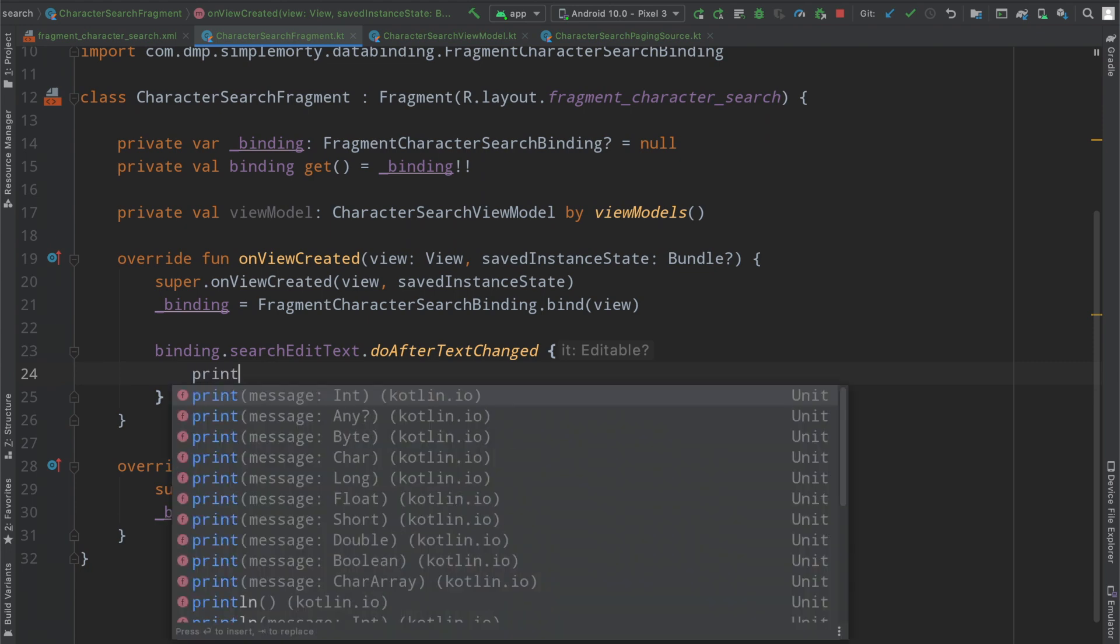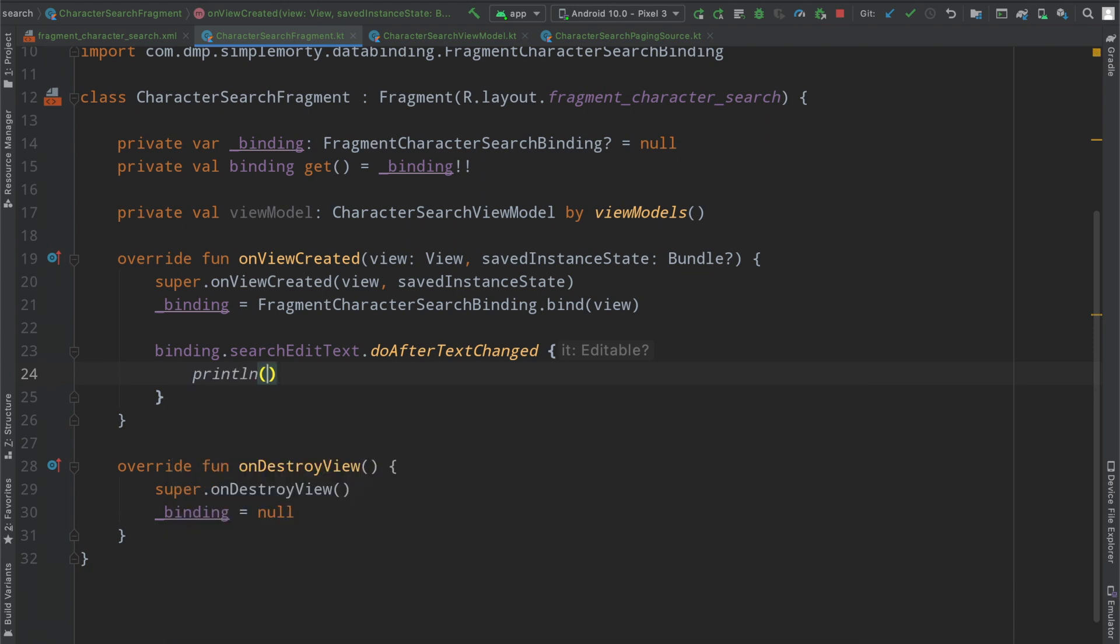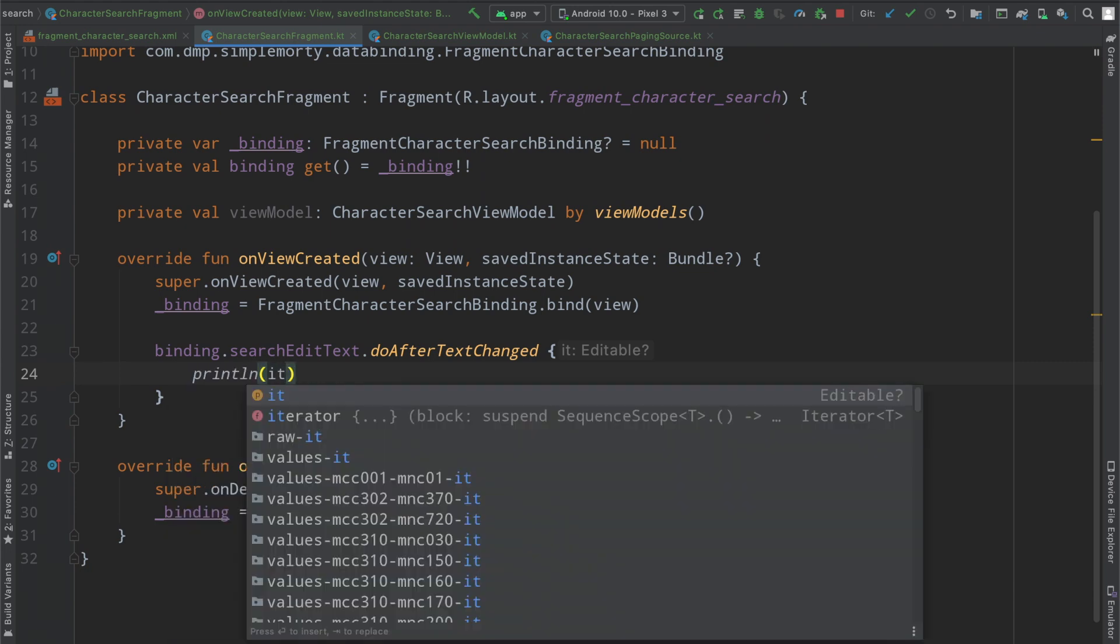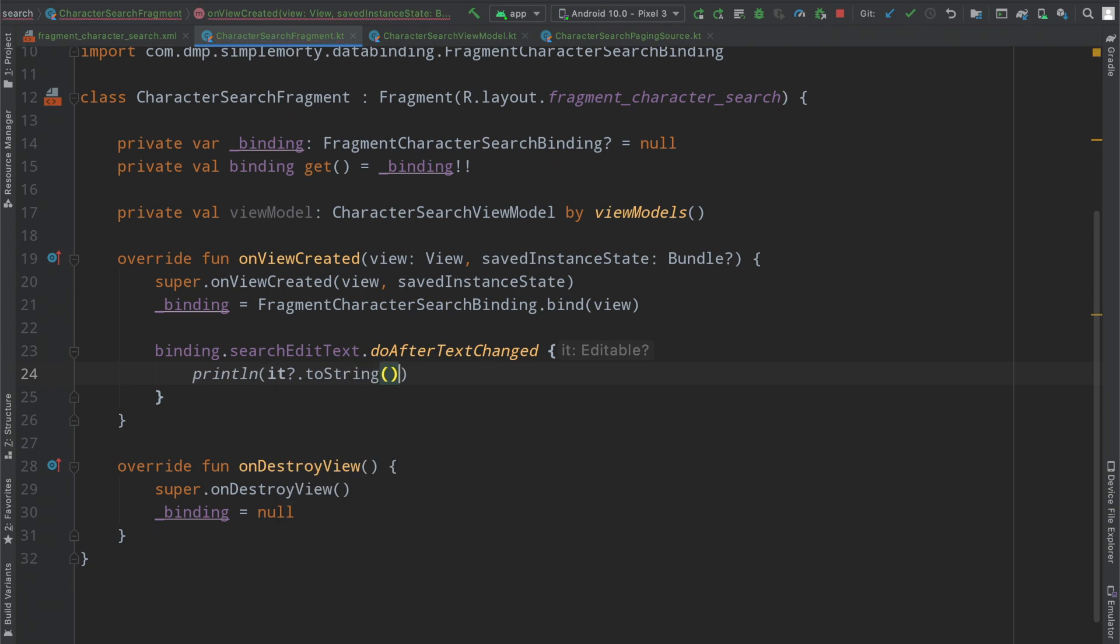So if we just go ahead and run this here and get back to our screen, you can see here I've cleared out the logs here in our IDE and then as we type in here and let's say Morty again we can see a whole bunch of logs that come through.